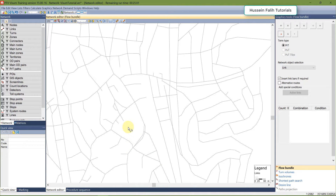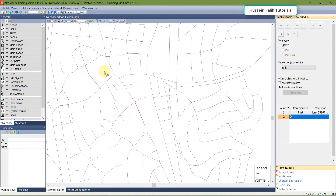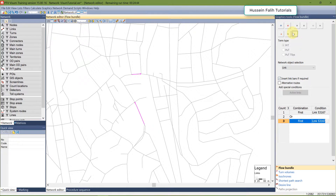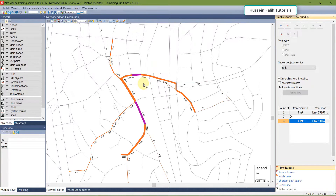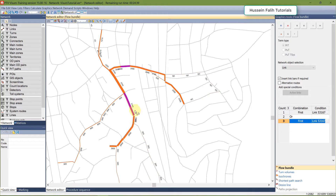There is also an OR option. AND means both criteria must be met; OR means at least one of them. So I want to know the people who are using this link OR this link. I go to the plus sign, add the second link, and run it. You can see that the results are different because my criteria is different. This finishes the section on flow bundles.